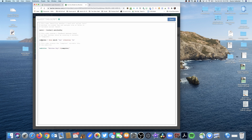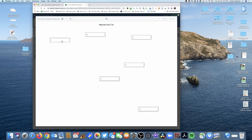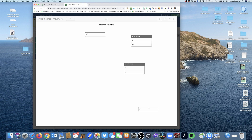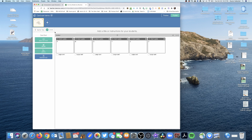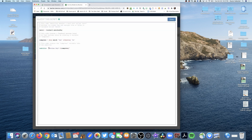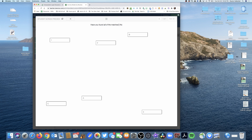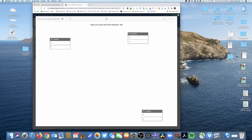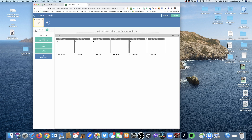The code marks the activity as complete with 'yes' when all matches are correct. In preview, it shows 'matches key: no' because I'm not done yet. Once I match the last two cards, the 'no' turns into a 'yes' — there's my feedback. For something more user-friendly, I change the label to 'Have you found all of the matches?' and now the preview says 'no' until everything is matched, then it says 'yes.'